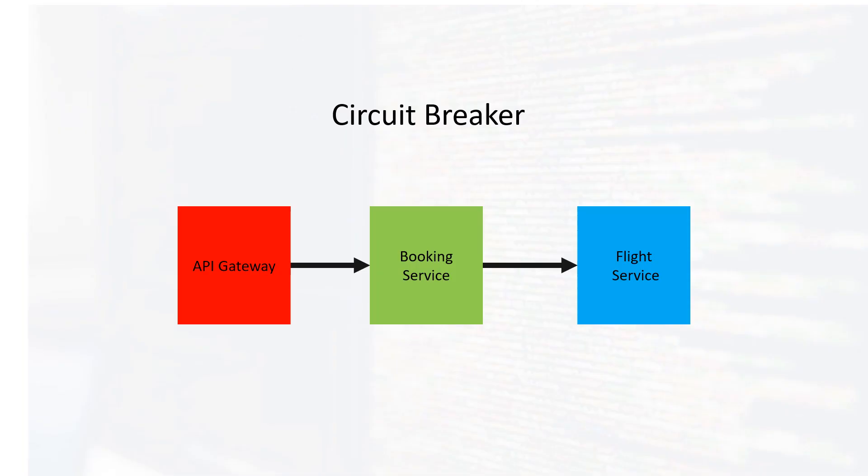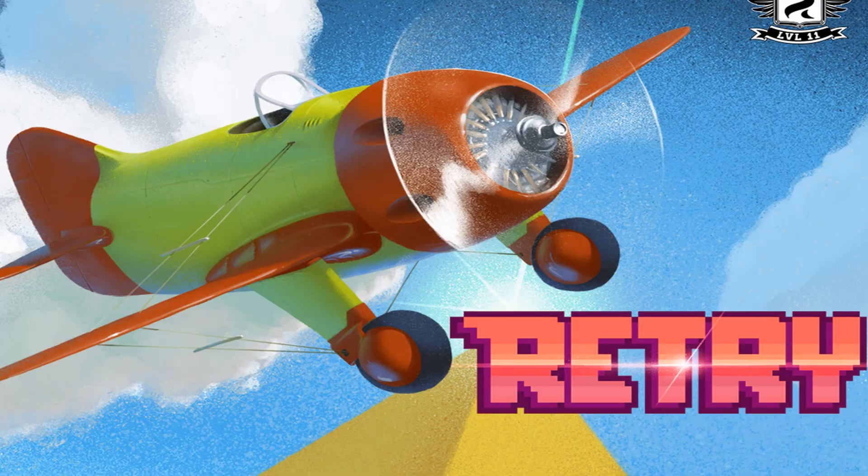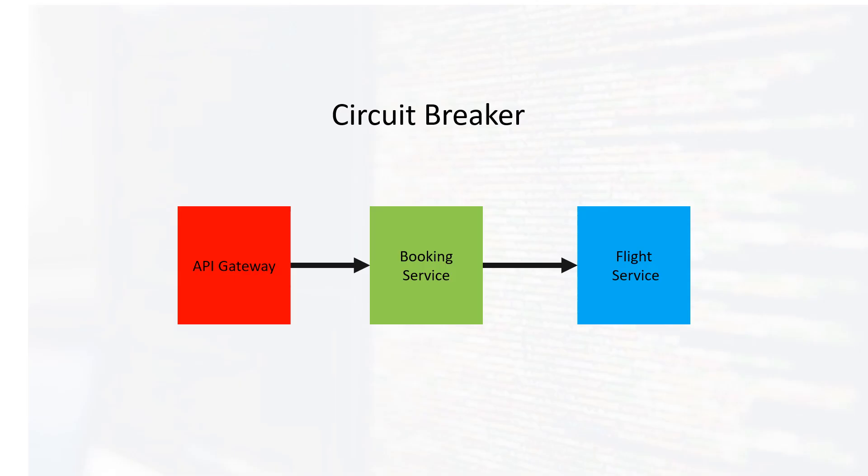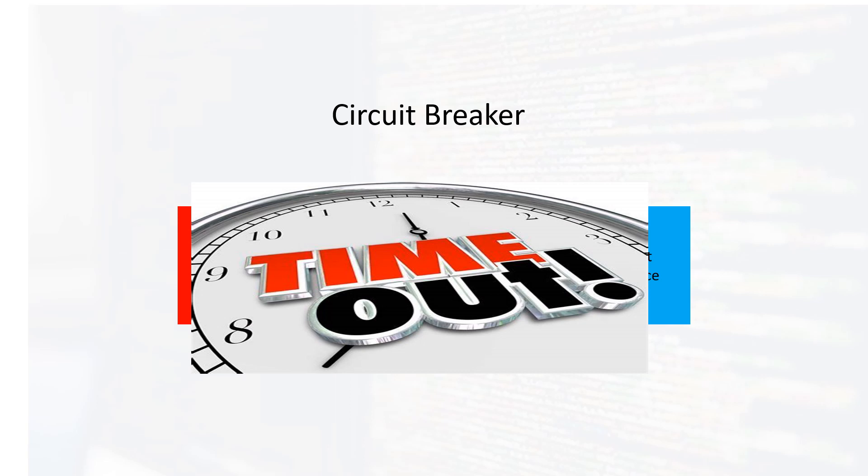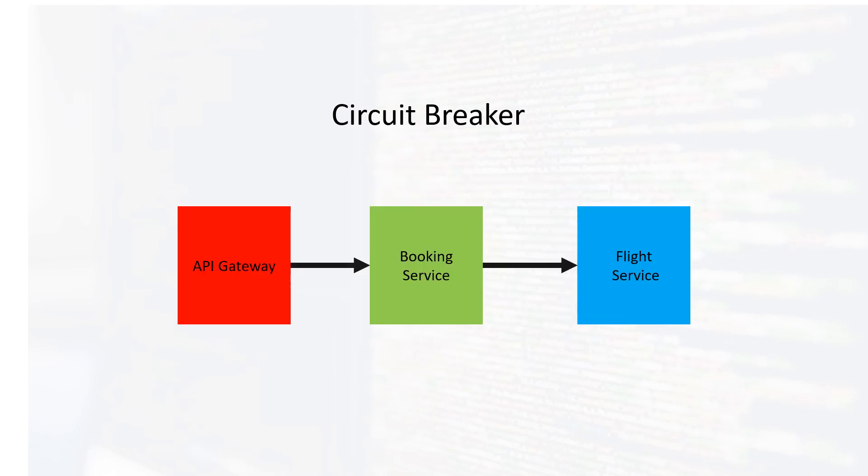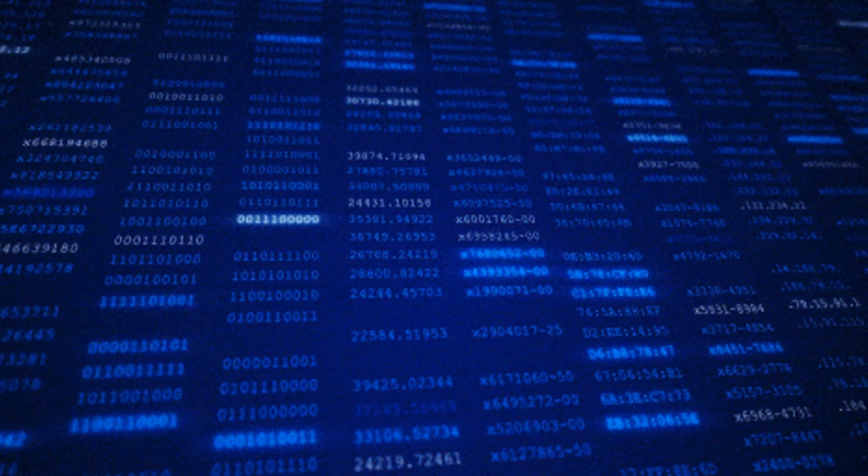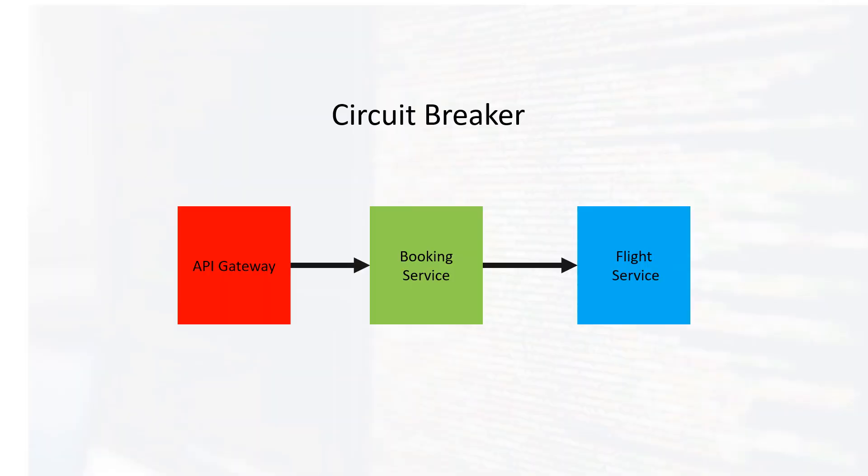In worst cases, we will do a retry, and maybe if it takes a long time, we'll do a timeout of our request. We have some kind of resiliency in our system.